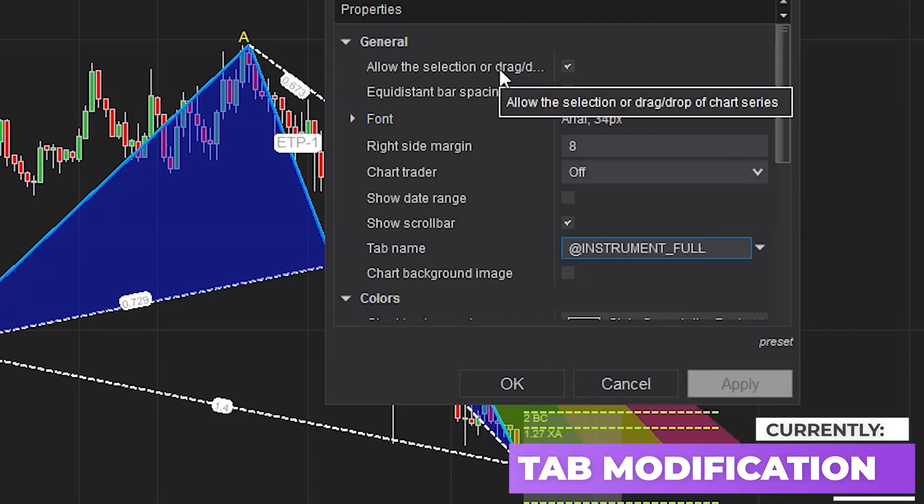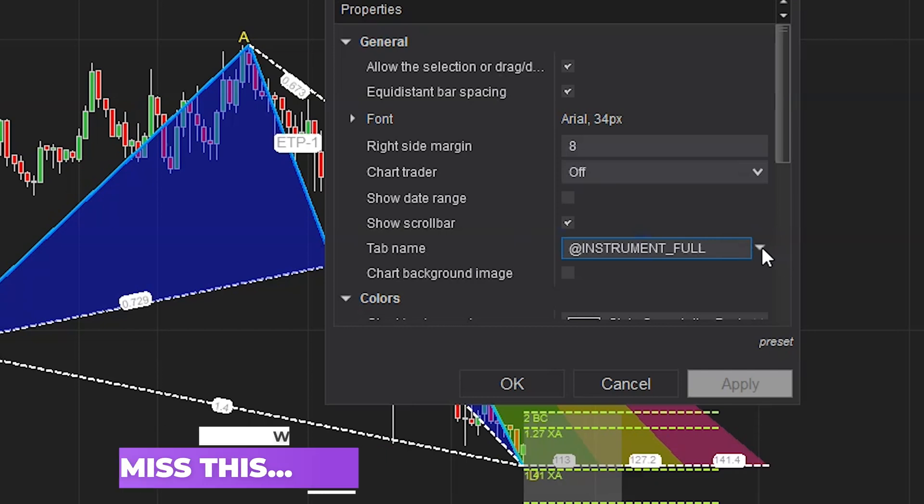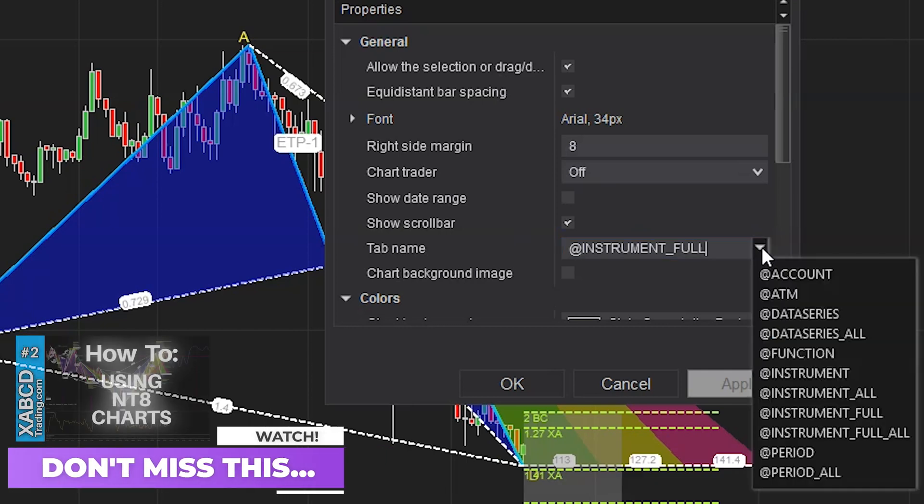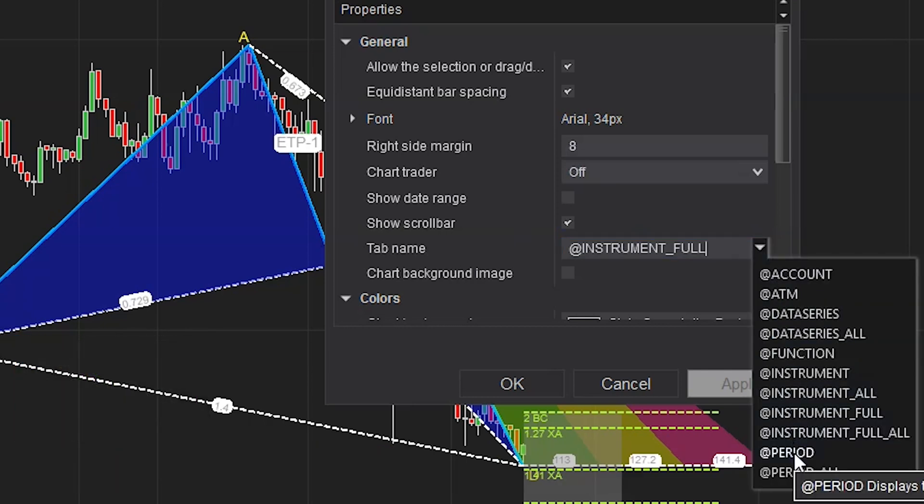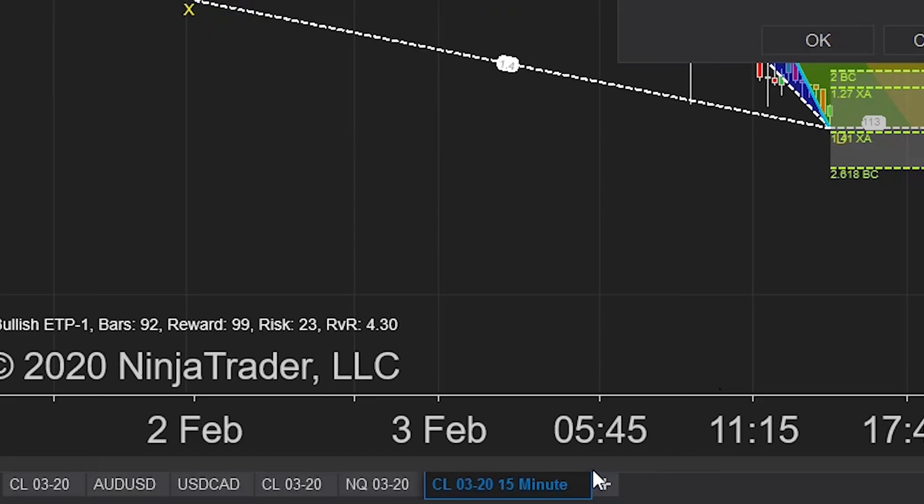So when you hit this down triangle, it will give you more options. The one I like to add is called the at period. In this way, your tab will read something like CL03-20 daily, right?